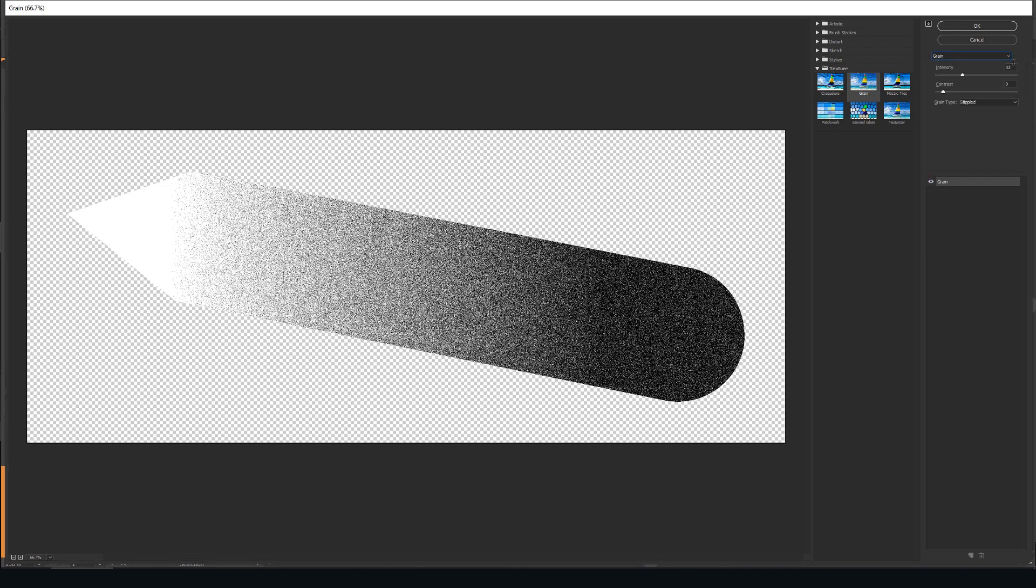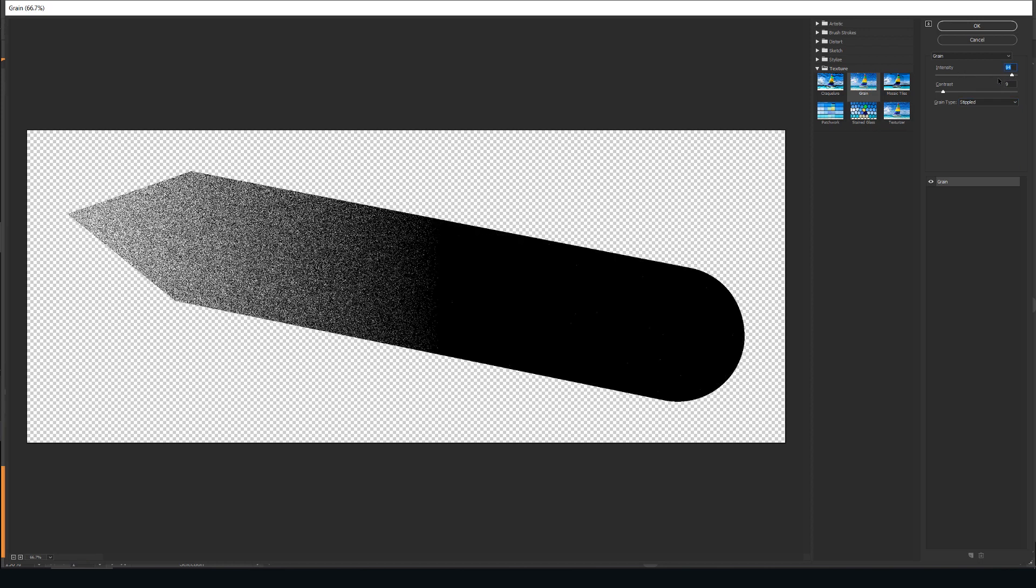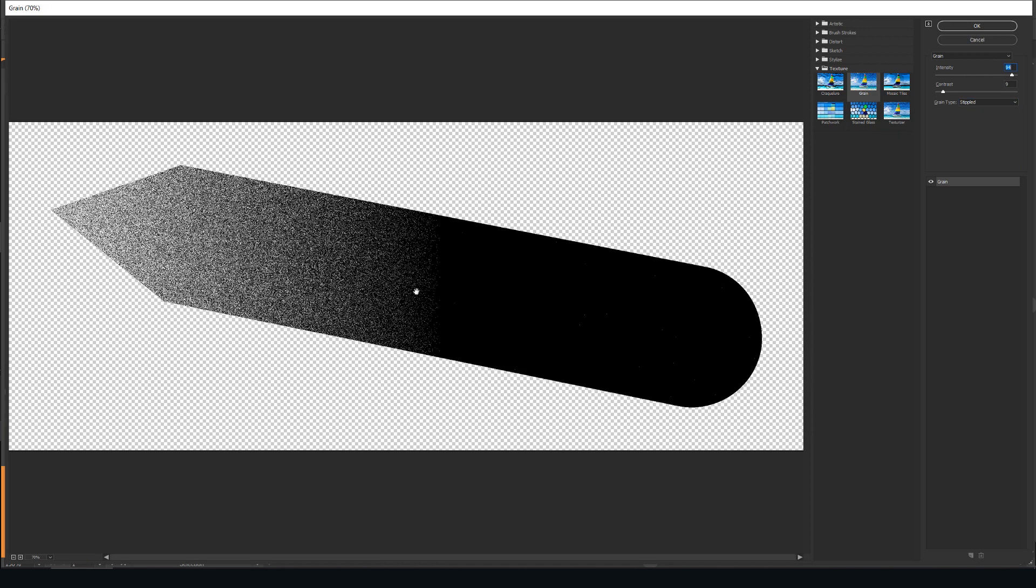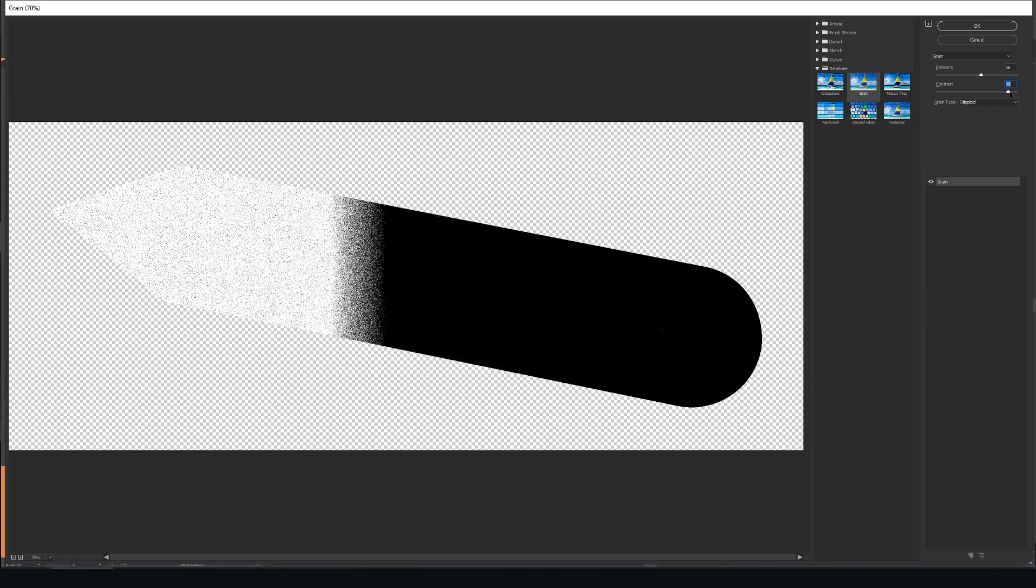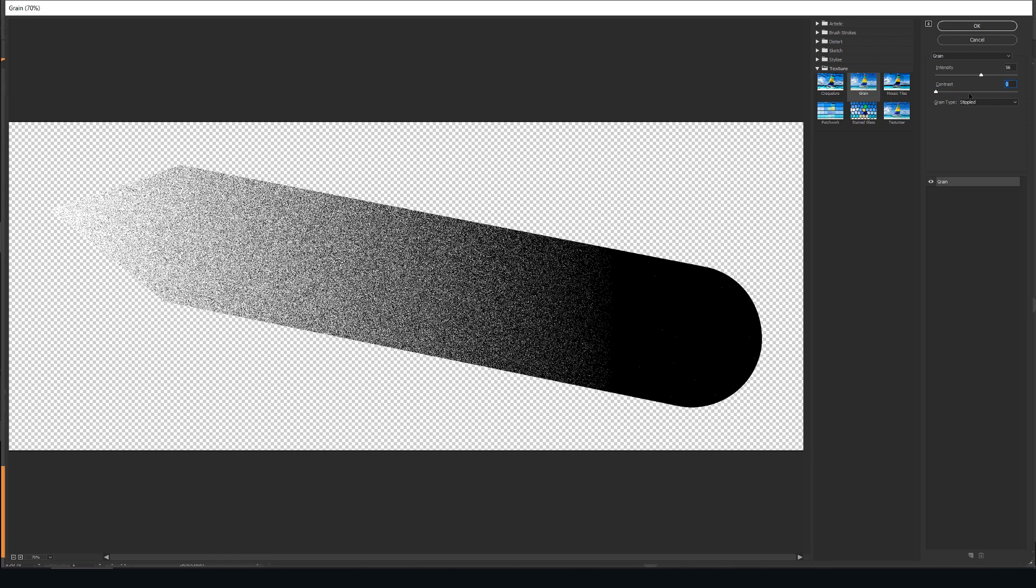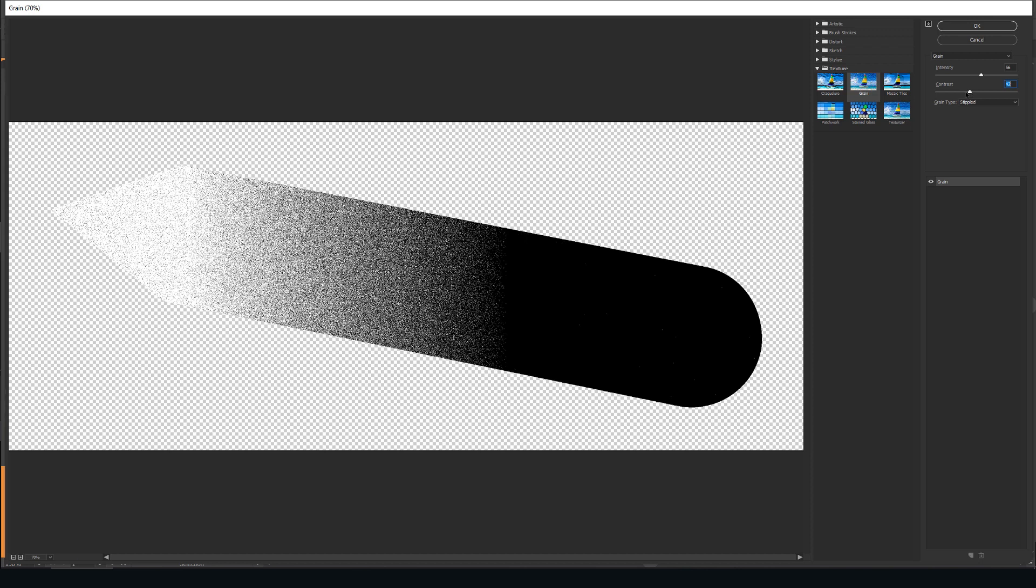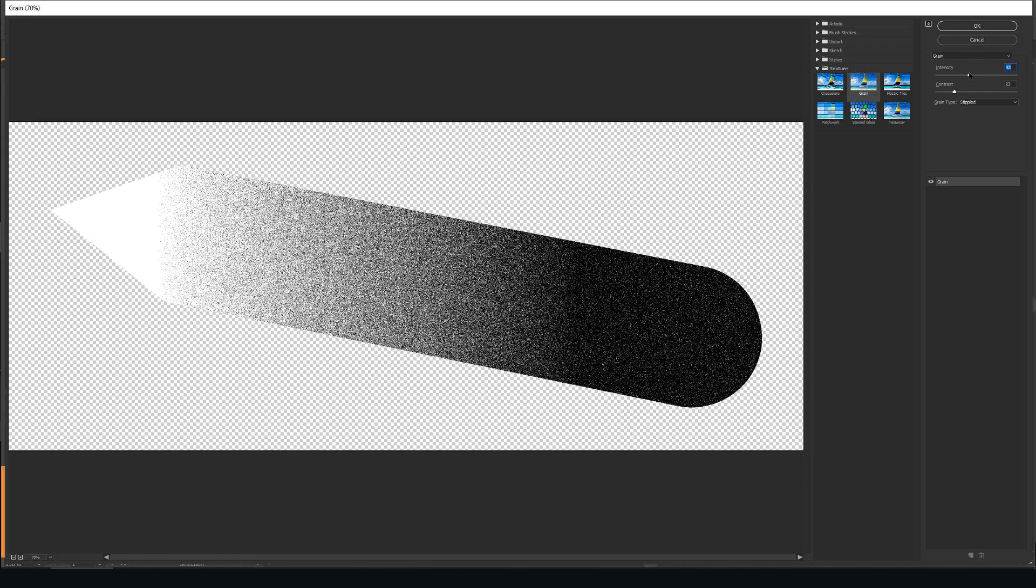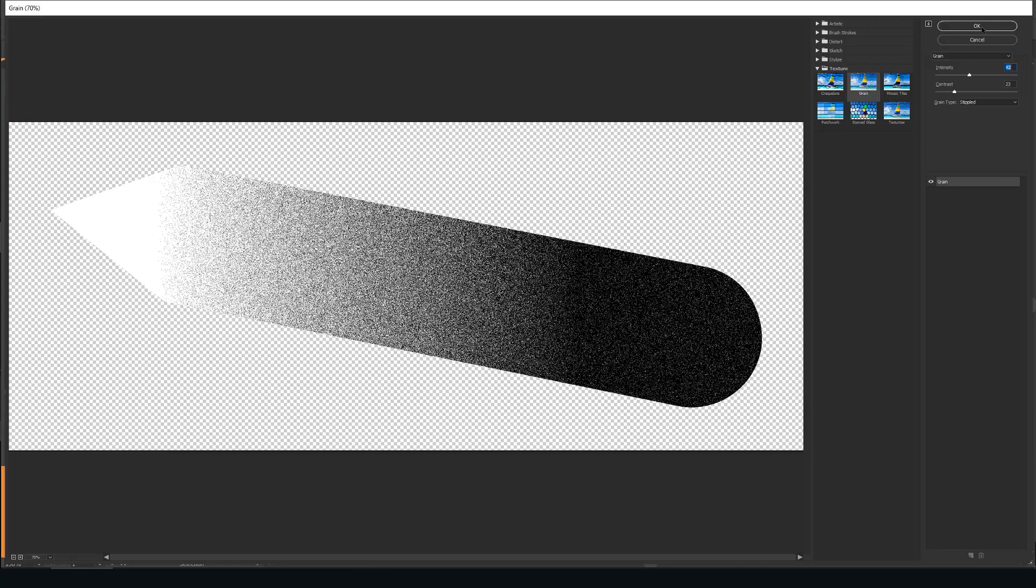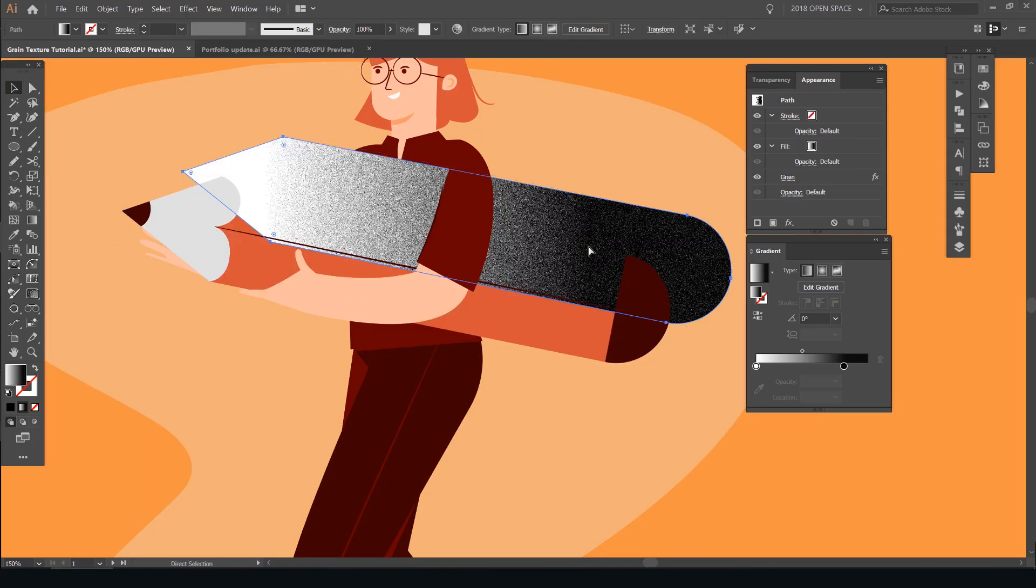You also want to select stippled effect, stipple grain type. You can play around with other ones but that will be for another video. And you want to play with the intensity so you can see the effect. If you do it more higher, you can see the black is more dominant and doesn't fade as much. You want to try and keep it somewhere in the middle and the contrast you can play with as well. So you don't want to make it too harsh. So you want to make it have a nice fade. That looks good. So I want to press OK.